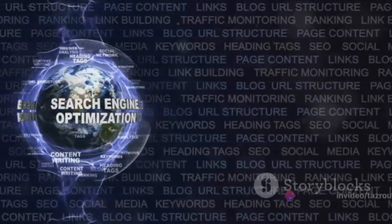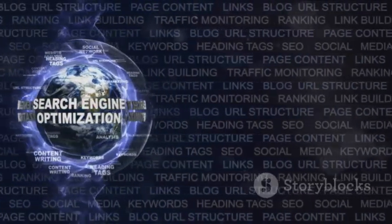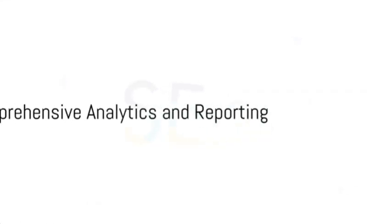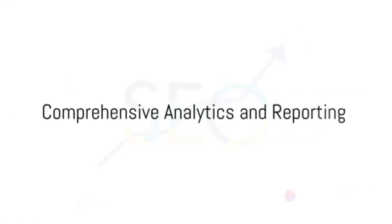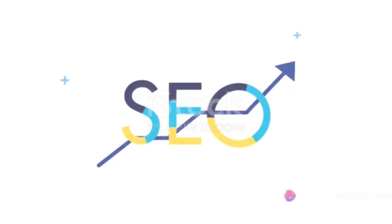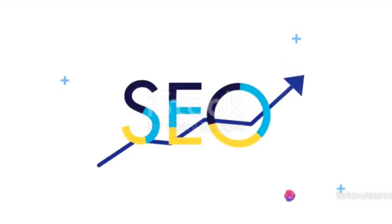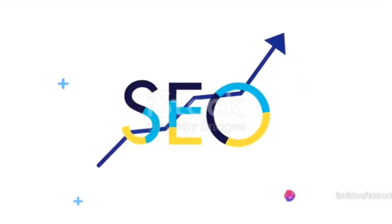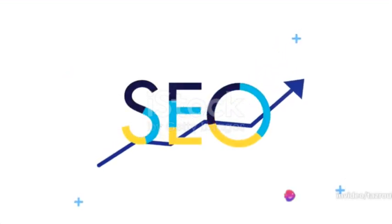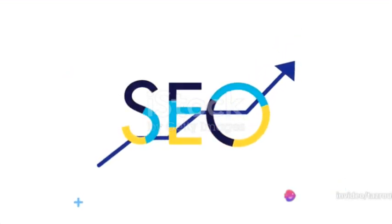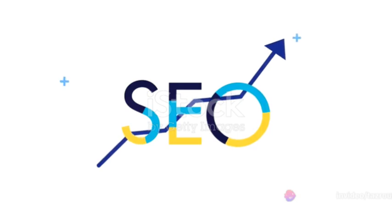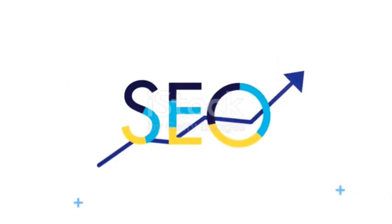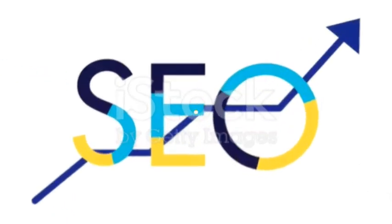Creating high-quality content that resonates with your audience. And then there's TubeBuddy's comprehensive analytics and reporting features. With insights into key metrics like views, watch time, and audience demographics, you can refine your SEO strategy and drive continuous growth.